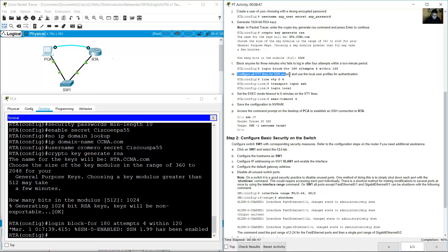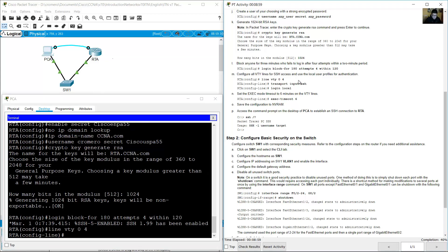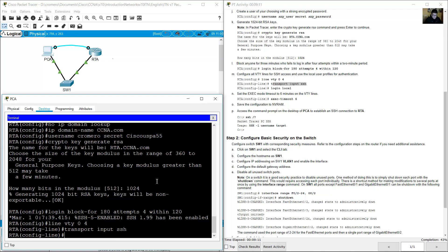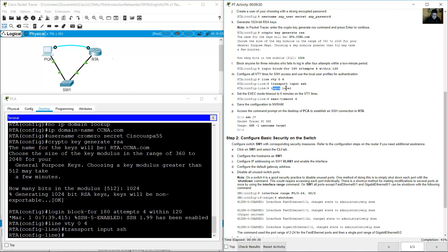Configure all VTY lines for SSH access. Enter: line vty 0 4, then transport input SSH to allow only SSH. Use login local to authenticate using the local user profiles — the username and password created previously.